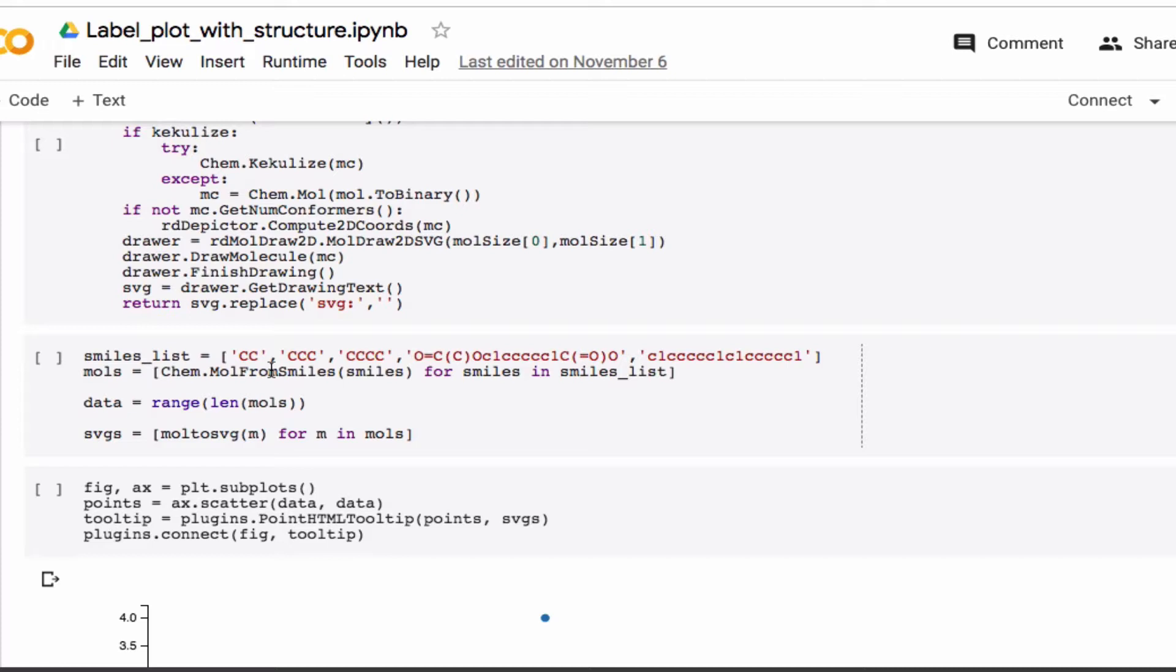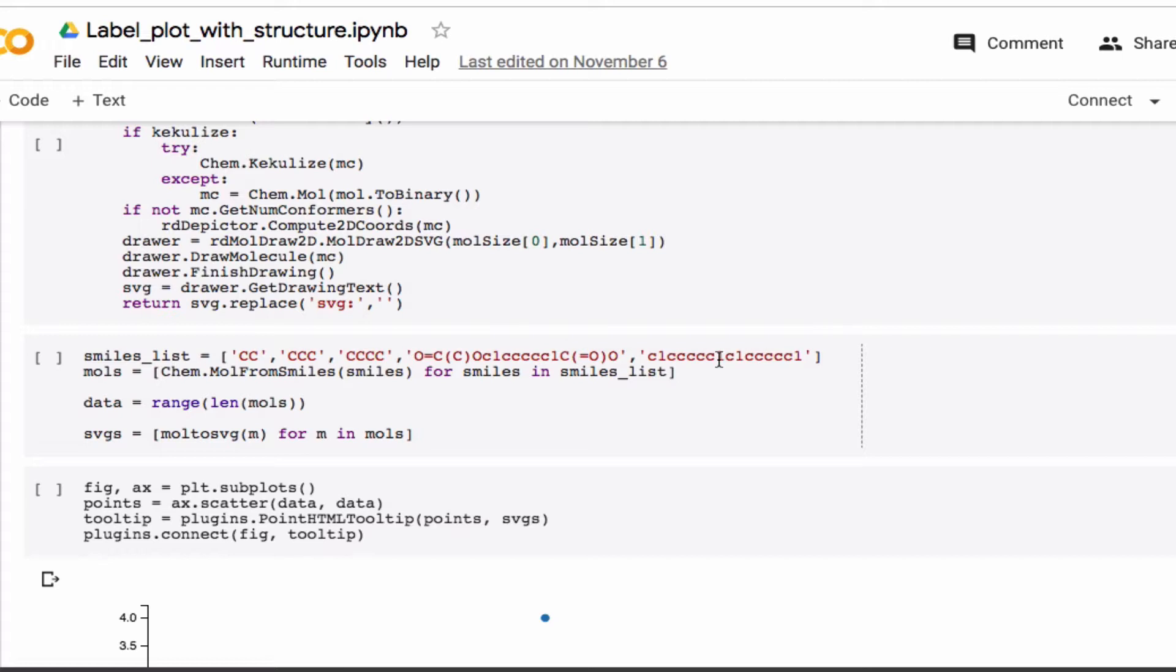But basically if you have some data, and here I just made some data up, and for this data, this data corresponds to these molecules. So you have to keep the order straight.